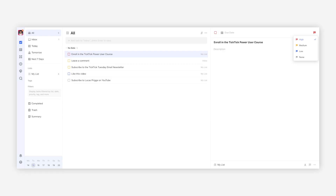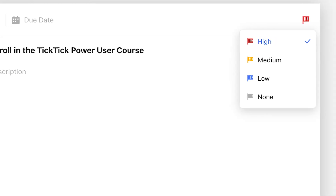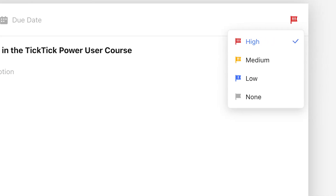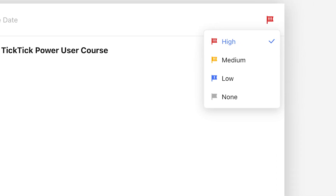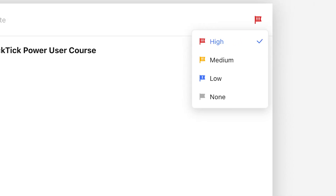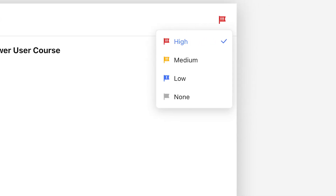With TickTick, you can set four priority levels for a task: red, also known as high; yellow or medium; blue or low; or gray, which TickTick equals to having no priority.